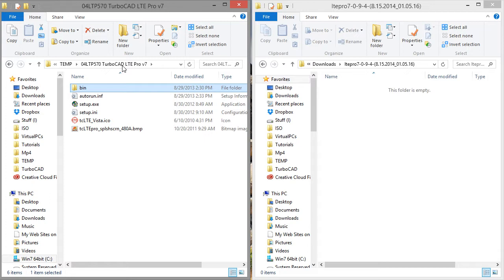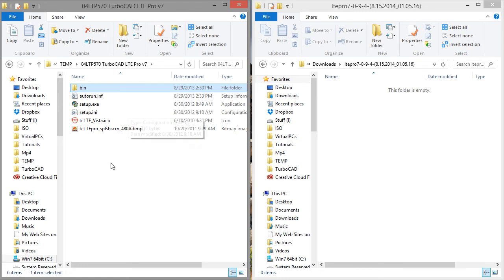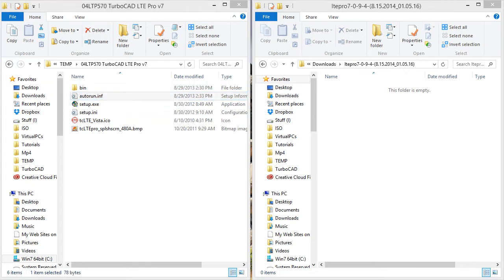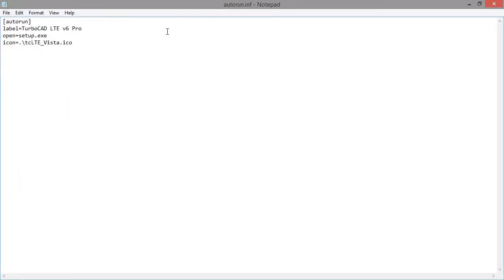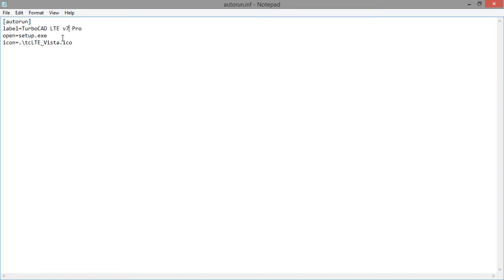So now if I run the installers, it will install the Pro 7 versions, but there's a lot of other stuff that I need to change here. So the autorun file, all I need to change here is v7, so I changed the label to be TurboCAD LTE v7 Pro. It's still going to launch setup.exe on startup, and the icon is not going to change.